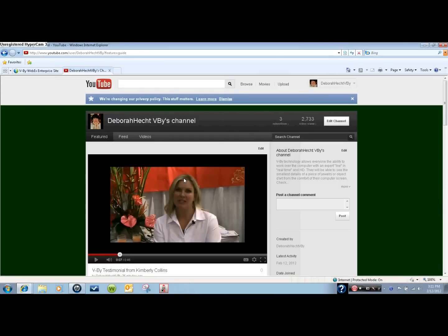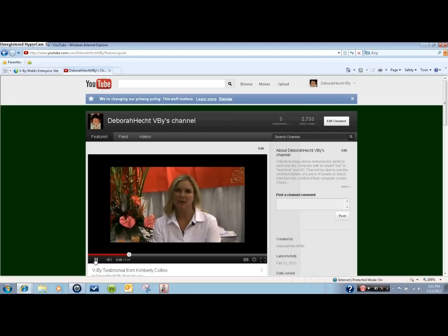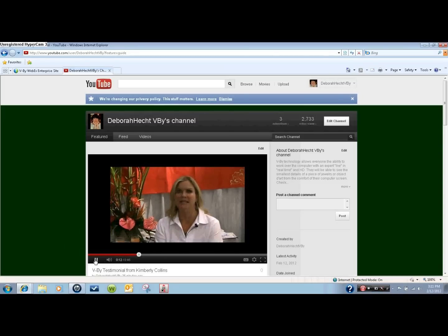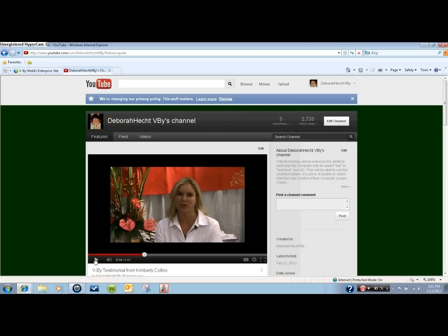Basically what screen sharing means is whatever you can see on your screen, your client will see as well. Which means that you can take them to your website or your Facebook page and turn what might be a passive situation into a proactive selling tool. You can also show and share video, and you can create video at the same time as you're showing clients, just like I'm doing here.